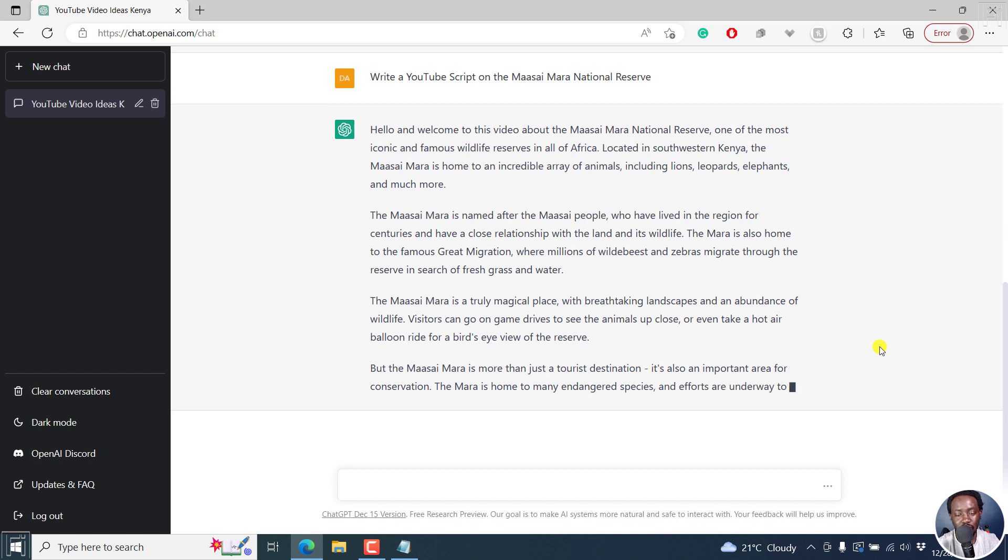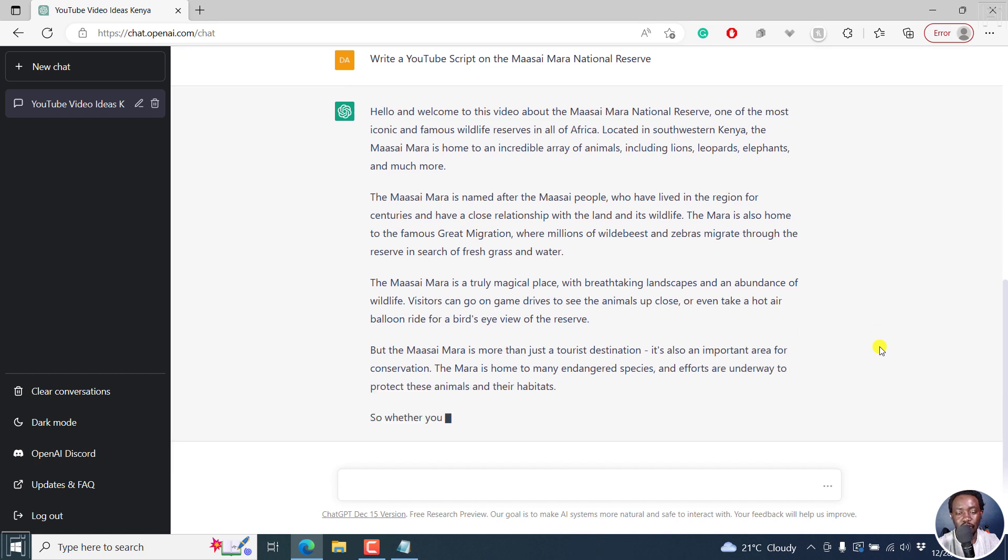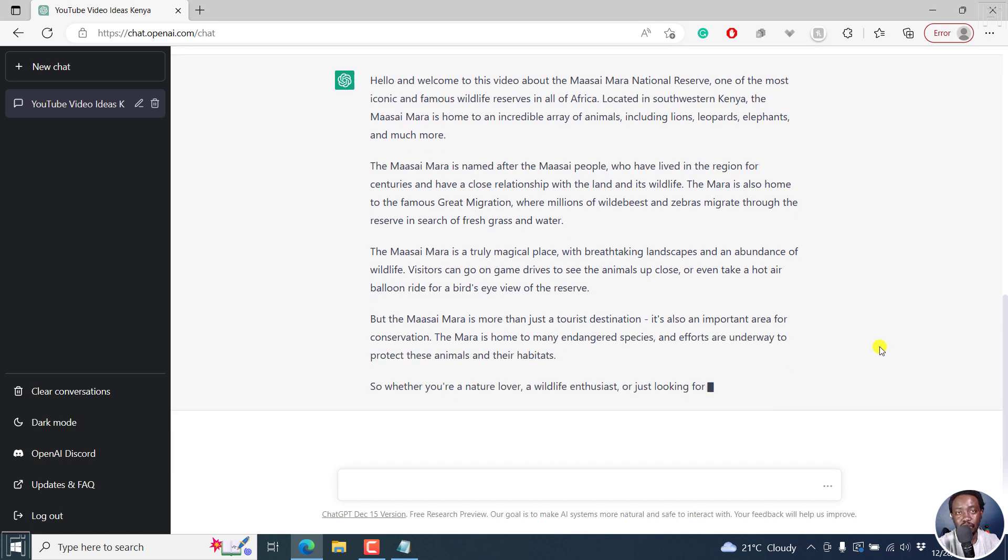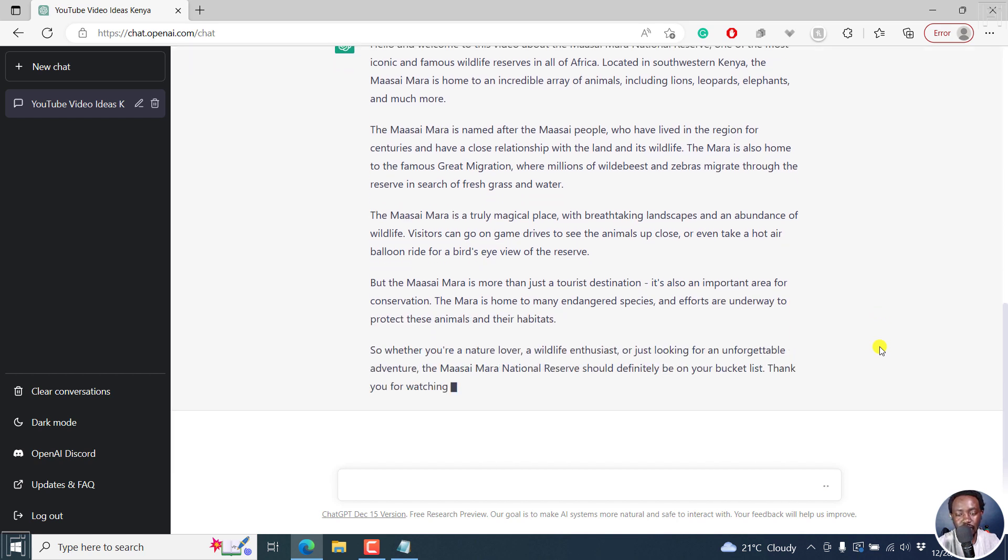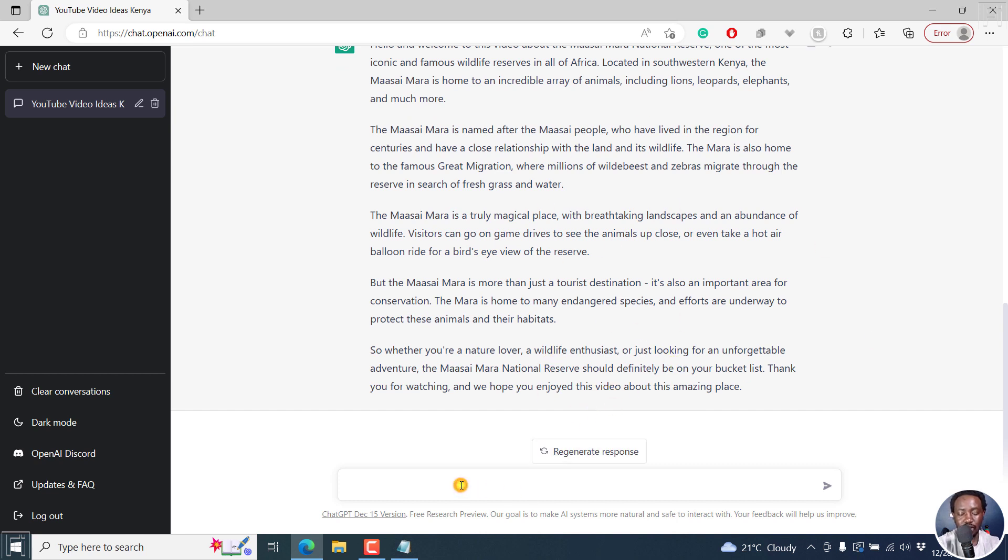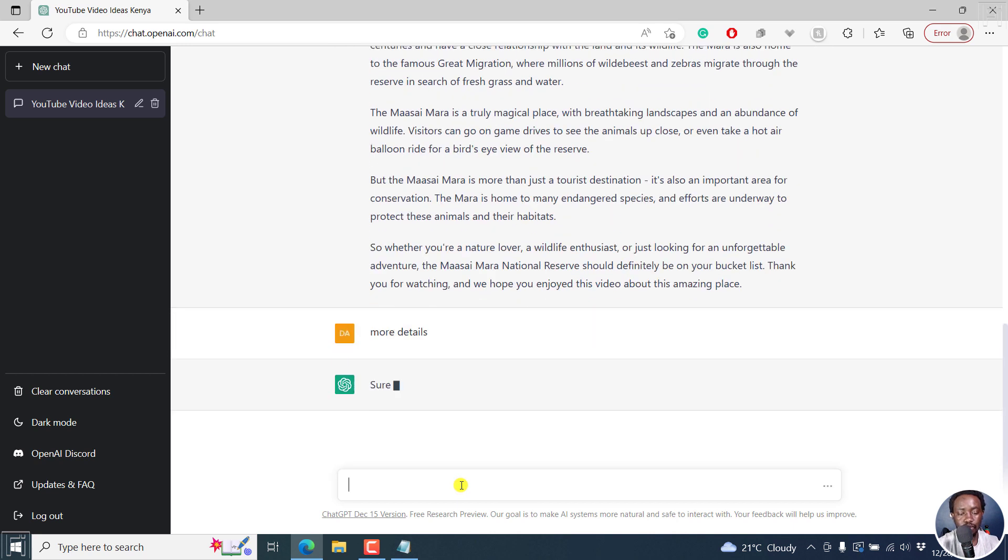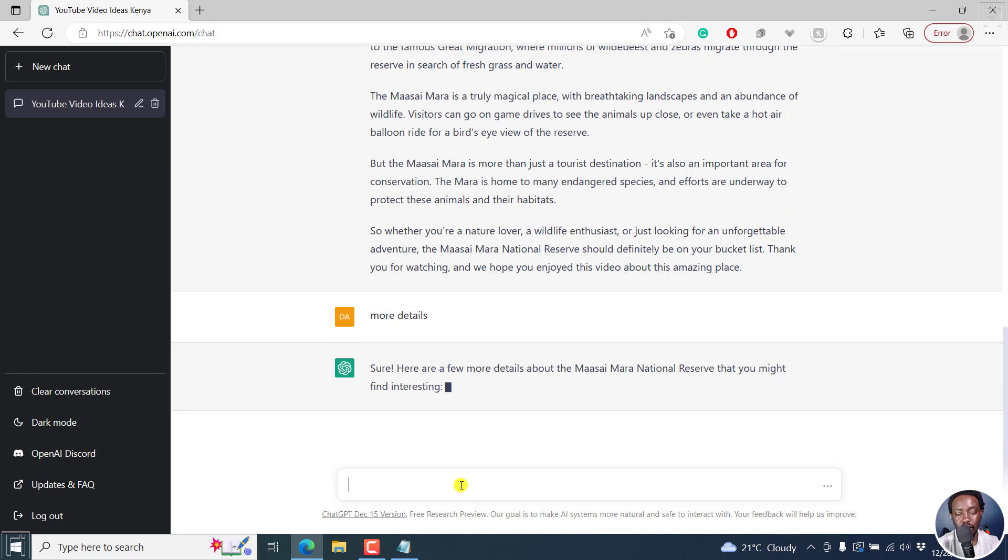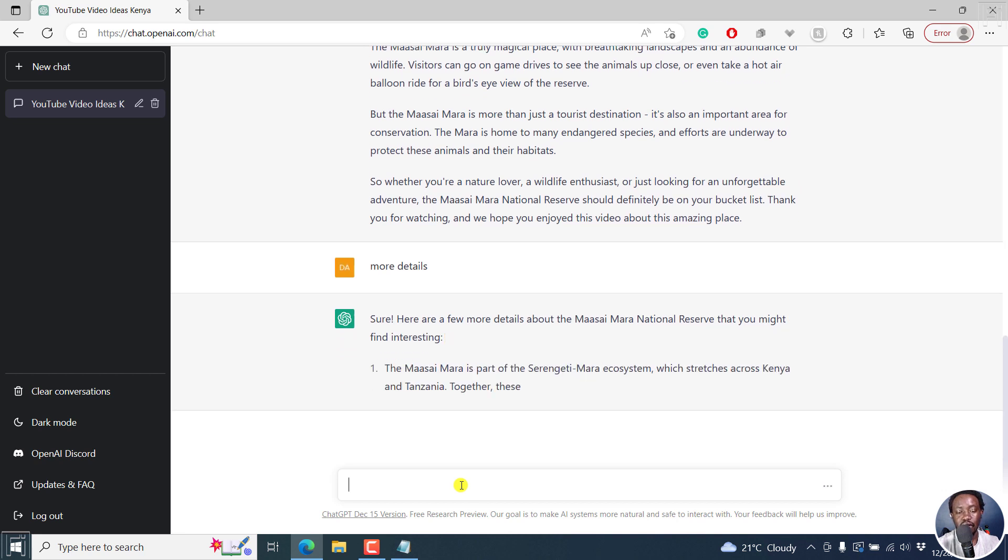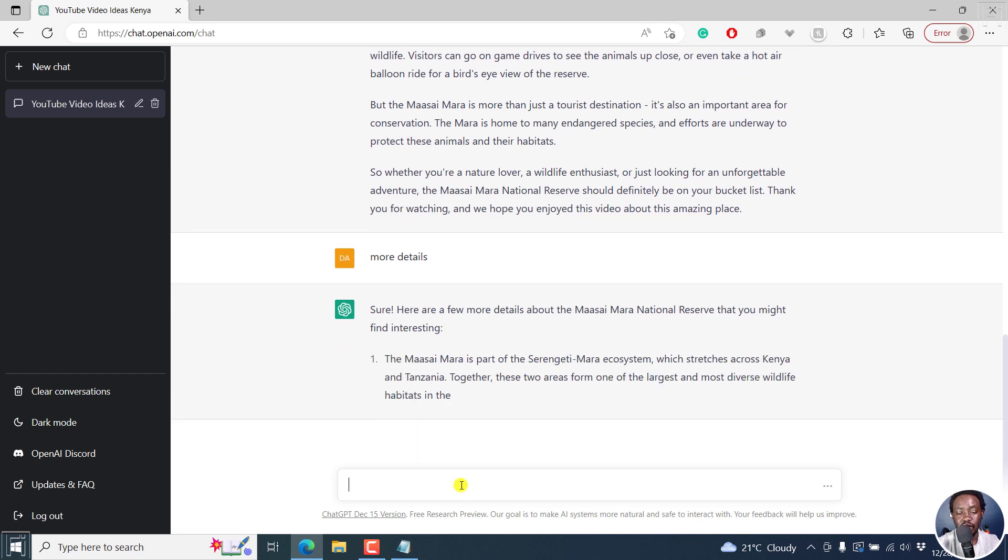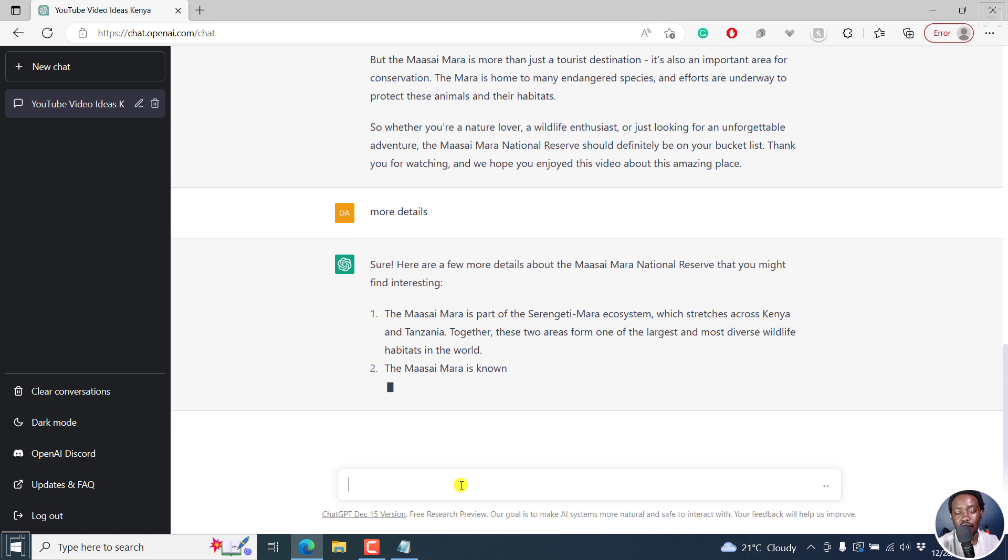Keeps going on and on and on. So I've not set a character limit that I want to get. But if you feel that you may need some more information, you can write in more details. Sure. And it keeps going. So you see some extra details that are coming to this.